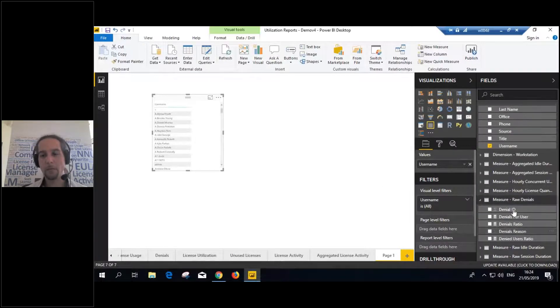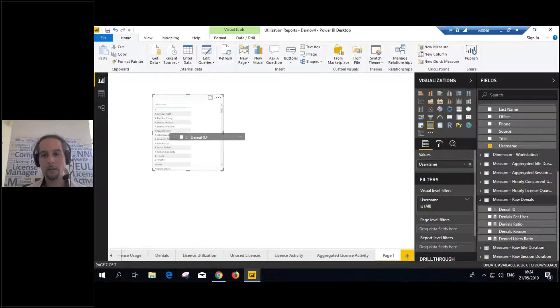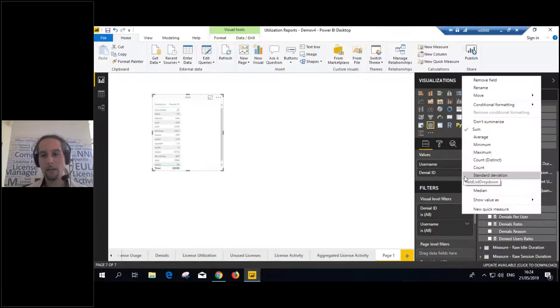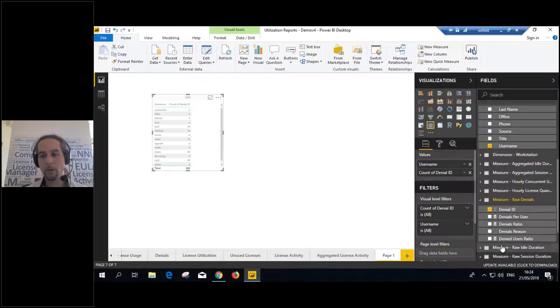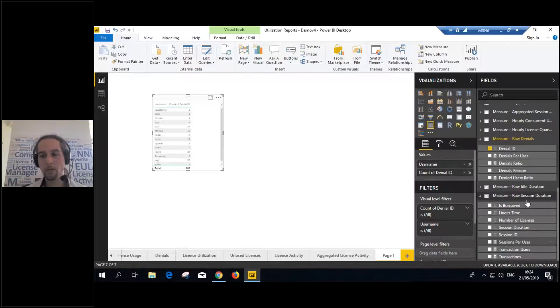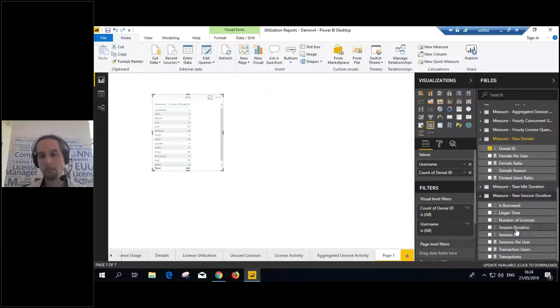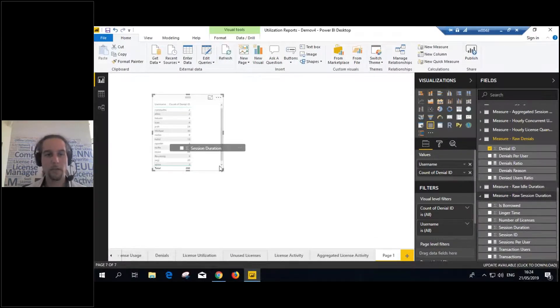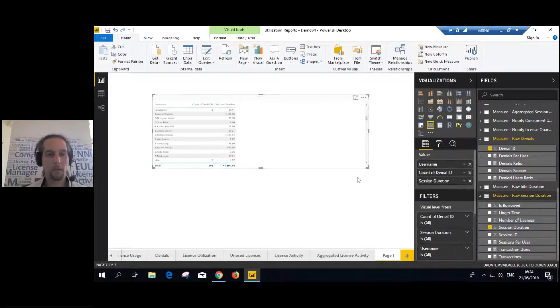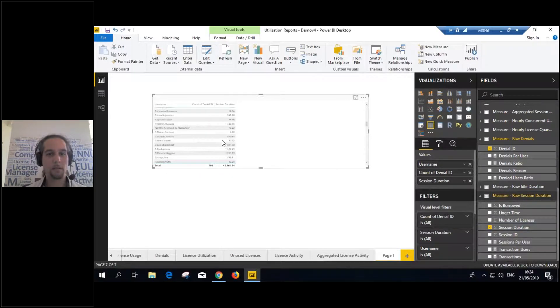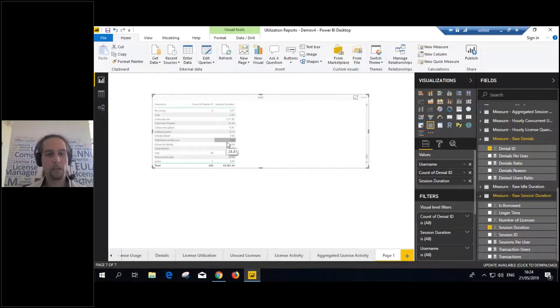So, it's super simple. We just go to user dimension. We get users inside. We go to denials dimension. We get denials inside. And, of course, count them. And we go to session duration measure. And get session duration inside. And that's it. The report is ready. It's super simple.